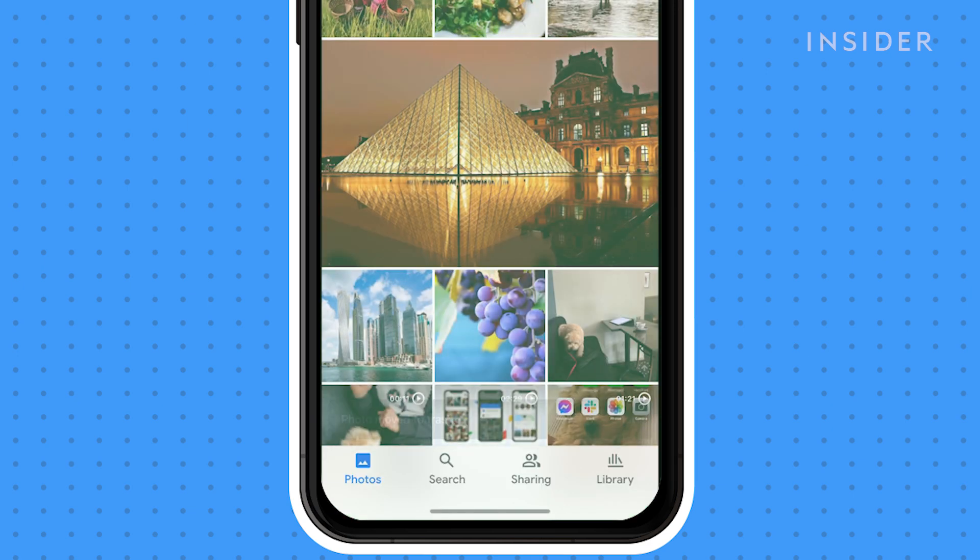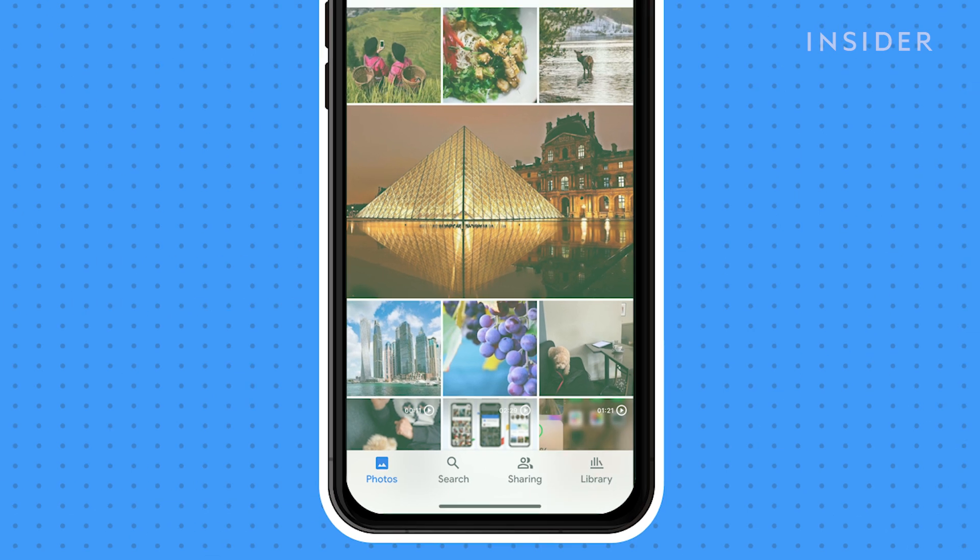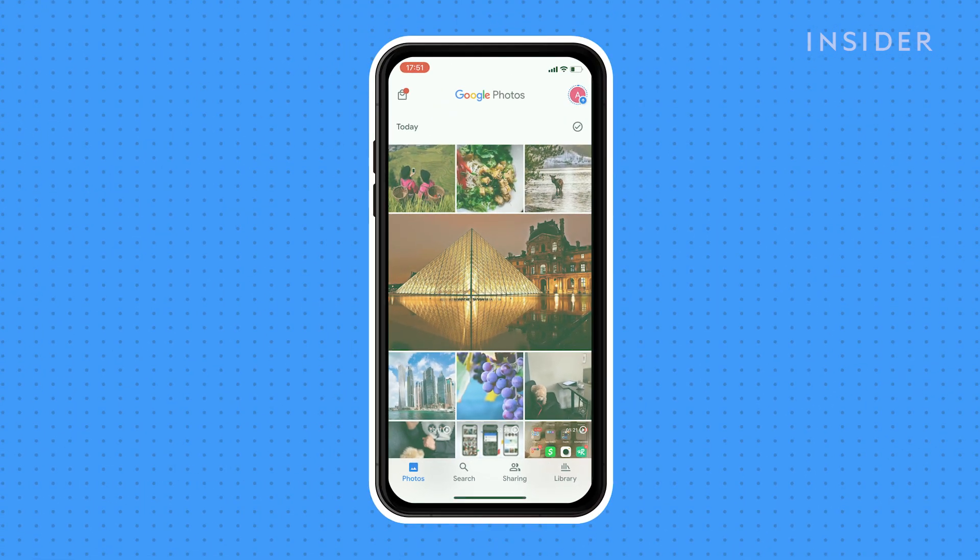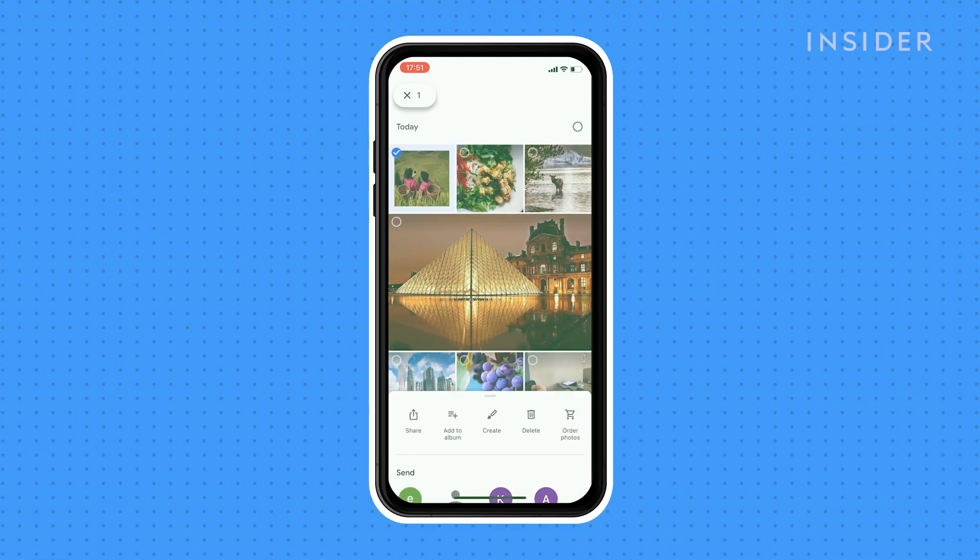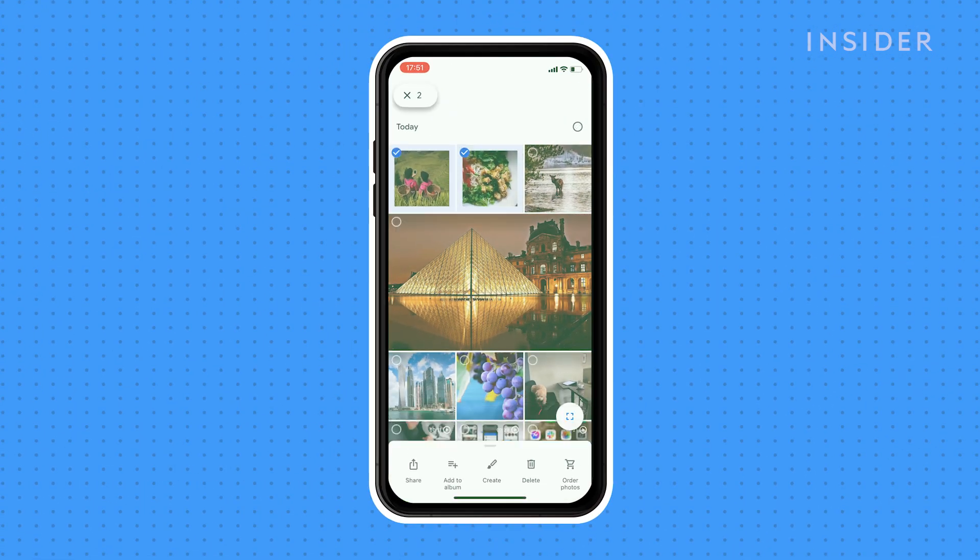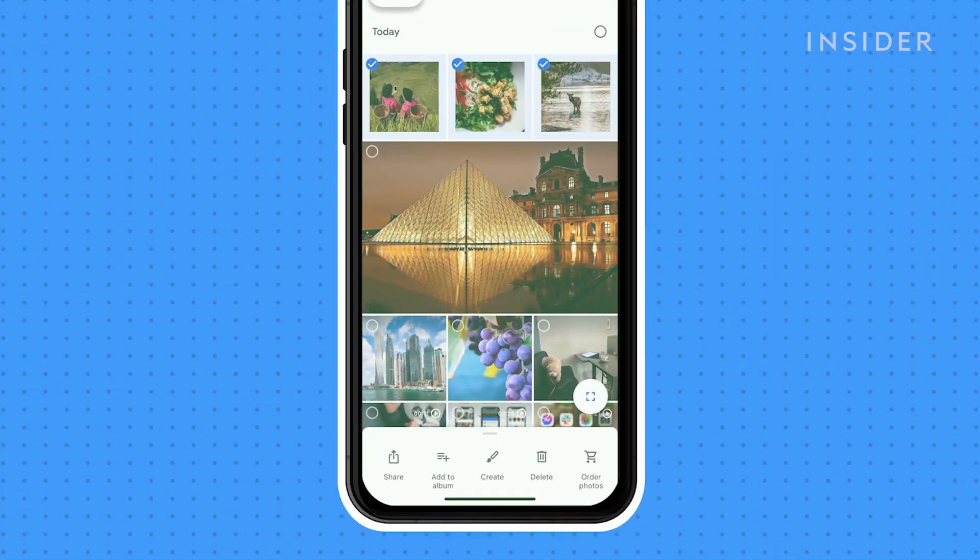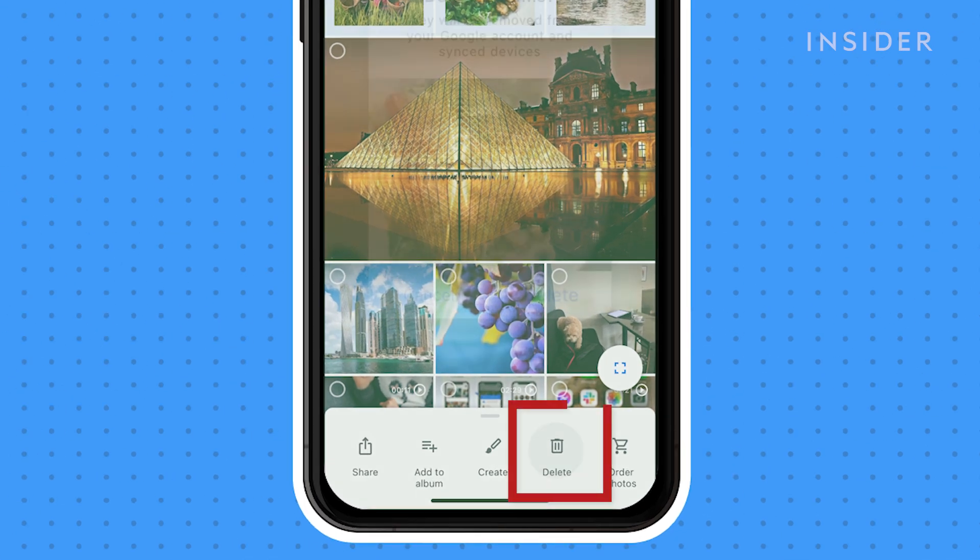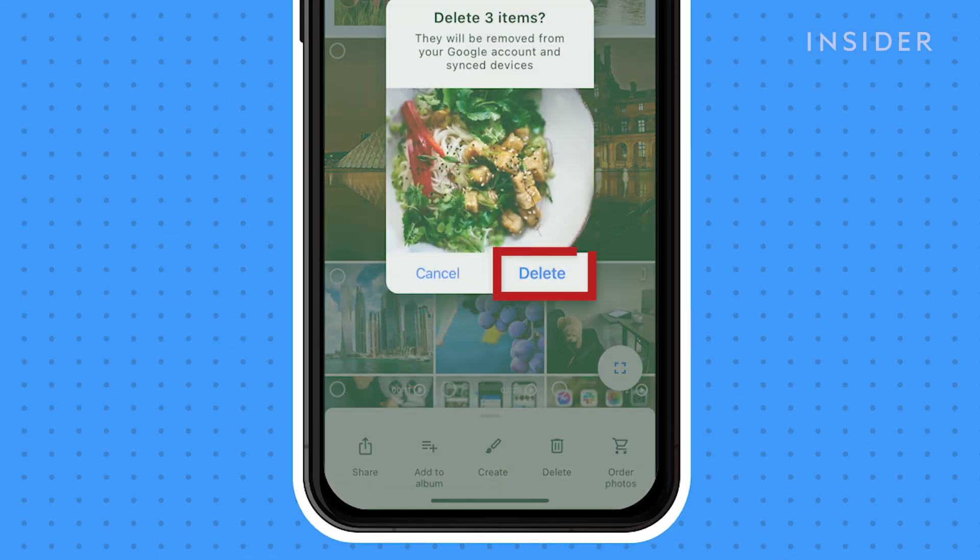To delete multiple photos, hold down on the thumbnails of the photos you want to delete like this. Then click on the trash icon and delete.